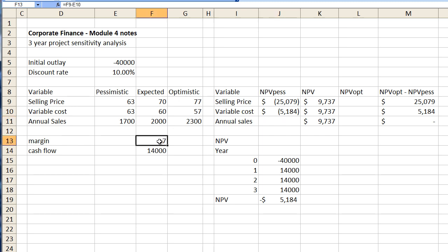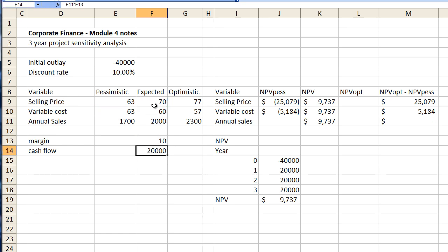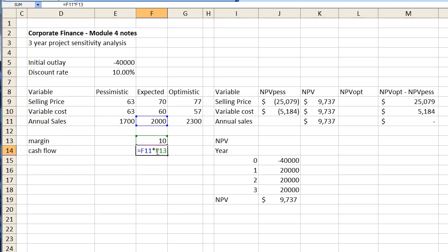Okay coming back here let's just reset everything. Okay everything's back to the way it was. What's the next thing that we can change? Well we can change our annual sales. That is going to change not the margin but the cash flow. So what I need to do is actually change the cash flow calculation and move that to the pessimistic side.